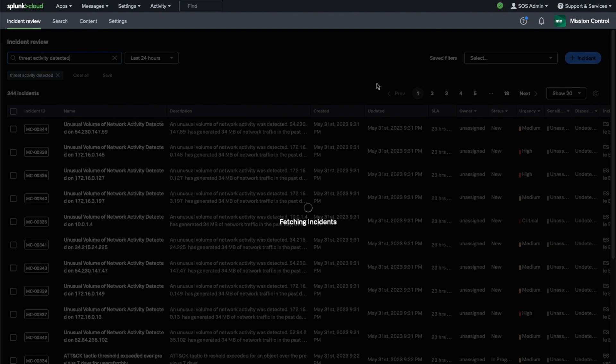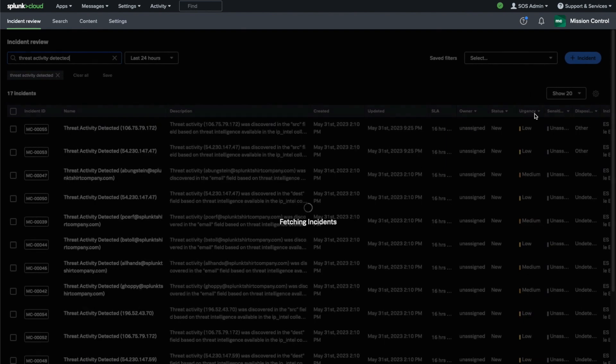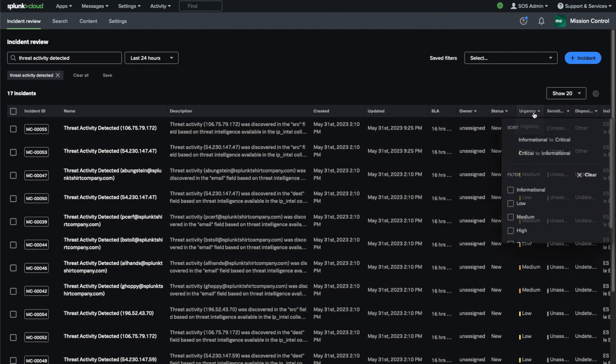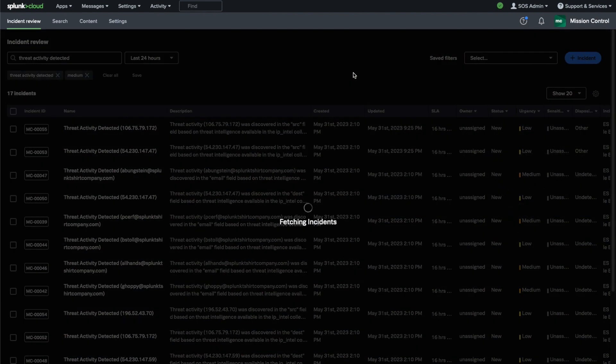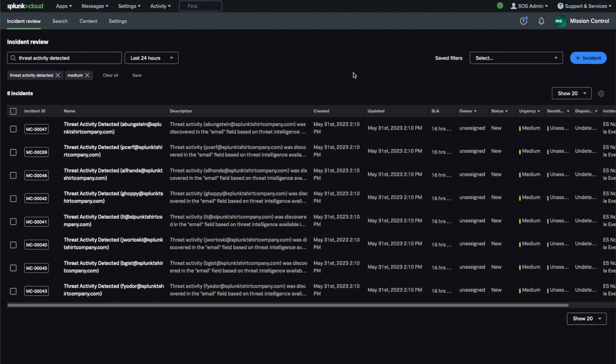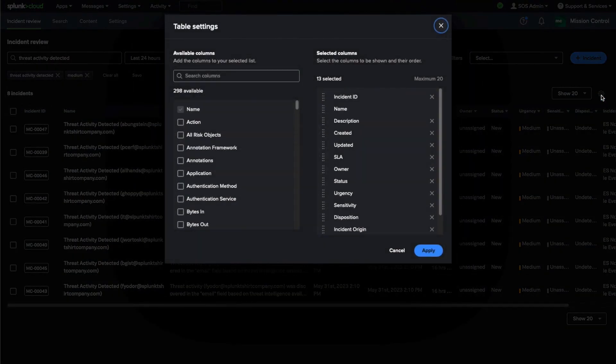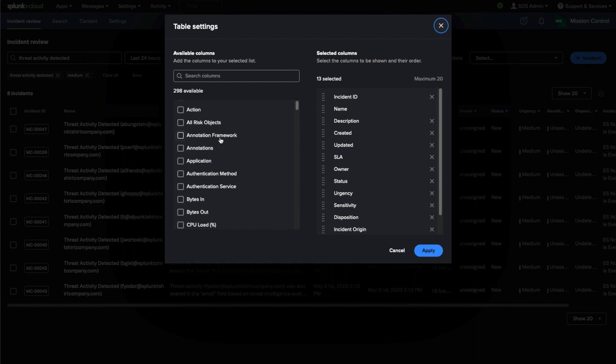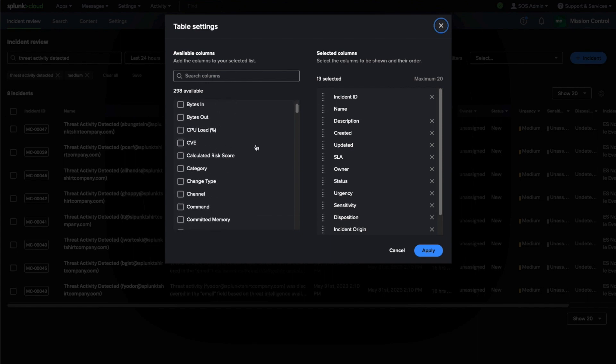Let's create an example filter right now. We'll start by searching for incidents that triggered the threat activity detected correlation search, and we'll further filter it to medium emergency events. This will reduce the overall amount of incidents to a more manageable number, something that an analyst can more easily focus on to address a subset of incidents that meet certain criteria.